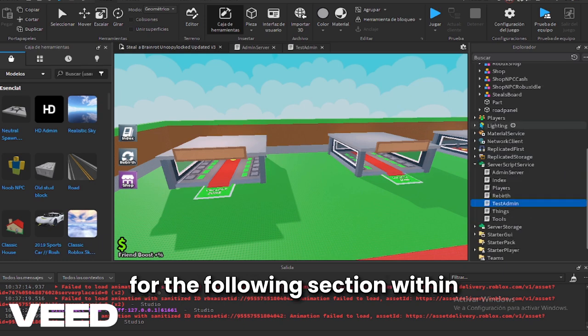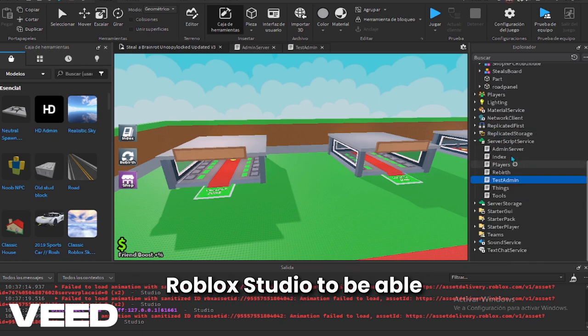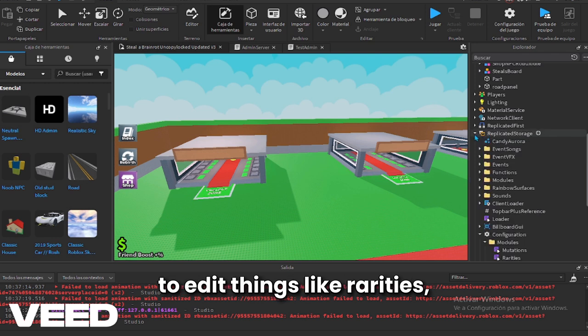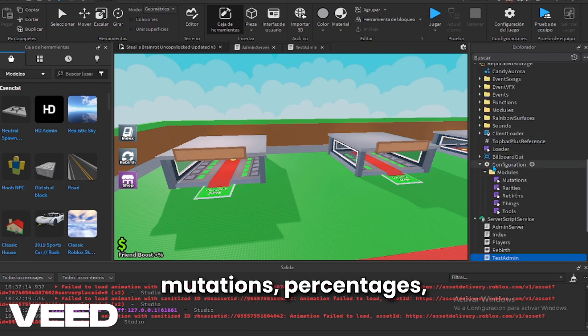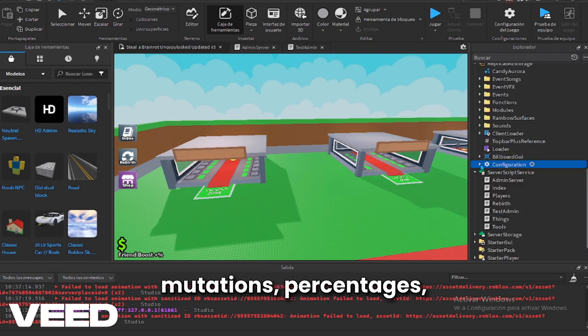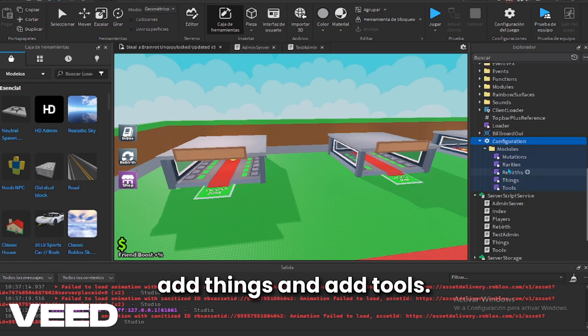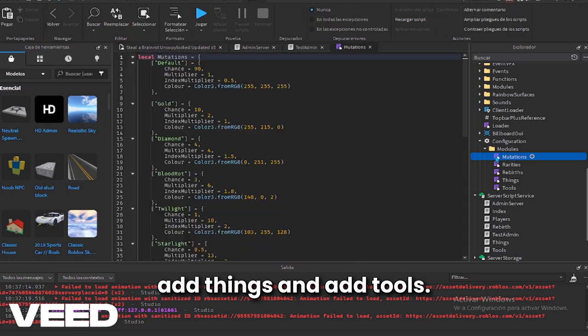We will look for the following section within Roblox Studio to be able to edit things like rarities, mutations, percentages, add things and add tools.